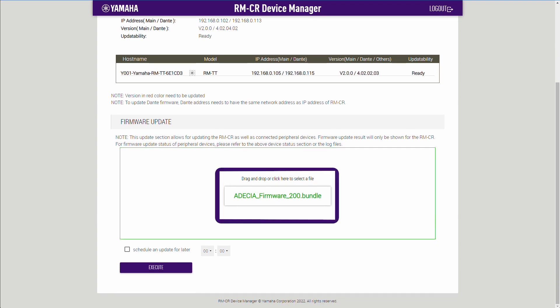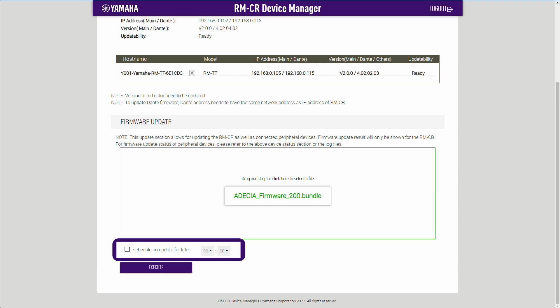Here, it is also possible to schedule your update for a later time. Press Execute to start the upload process.